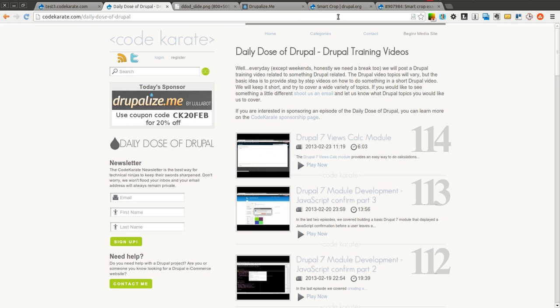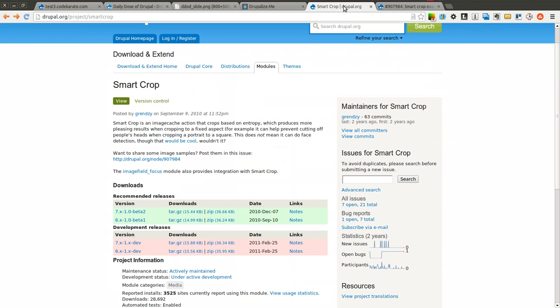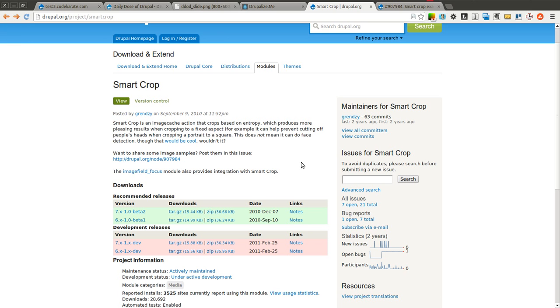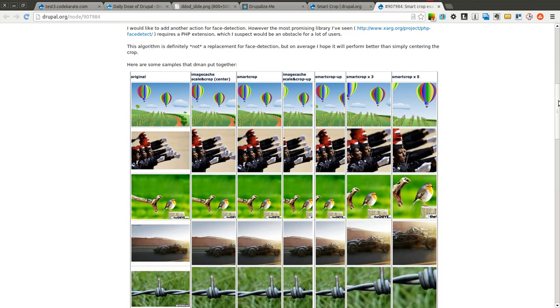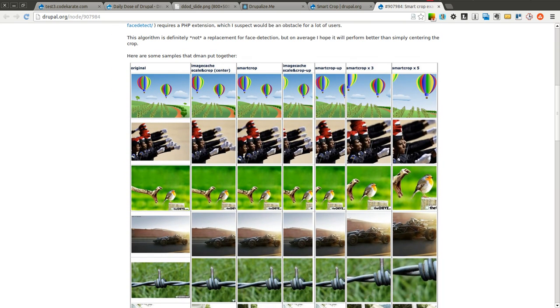Today we're going to be going over the Smart Crop module. The Smart Crop module is basically just an image cache or image style action that allows you to do some pretty cool cropping. It basically looks at the image a little bit and crops it based on entropy, which as you can see here produces a more pleasing result. There are some examples here if you click on this link of what the Smart Crop module does compared to original images and some of the other image cache actions like scale and crop.